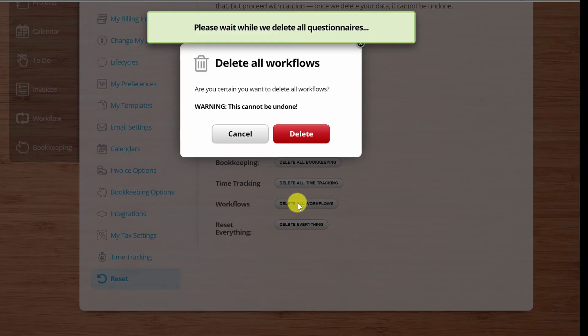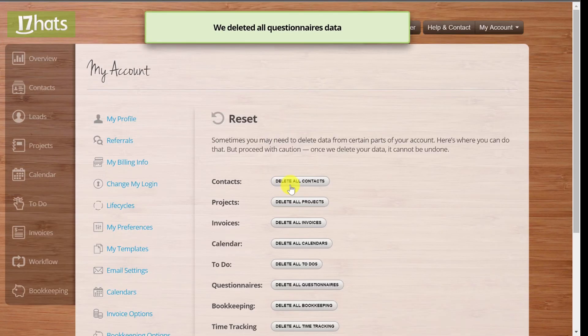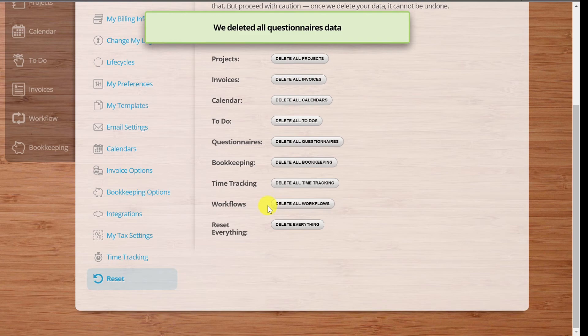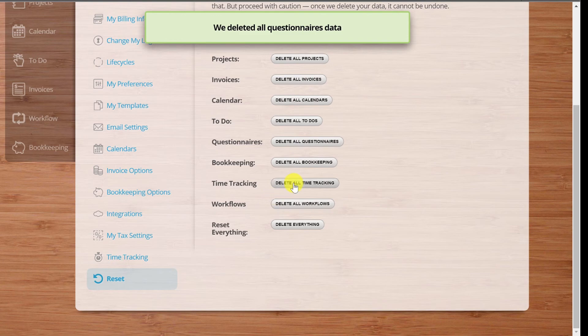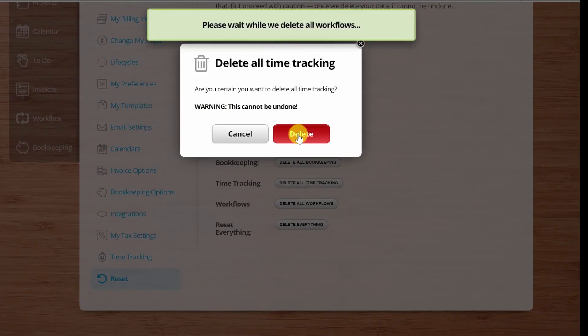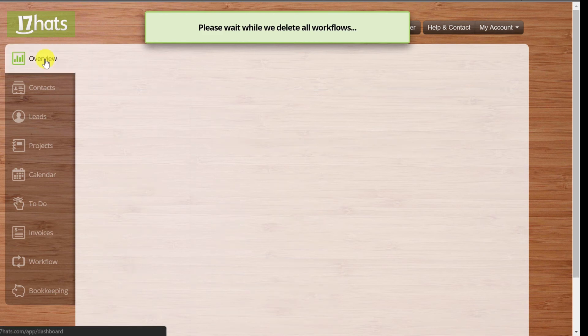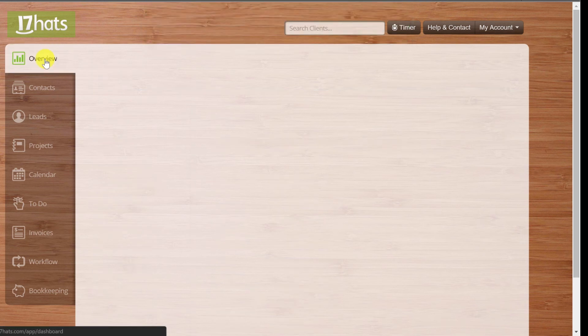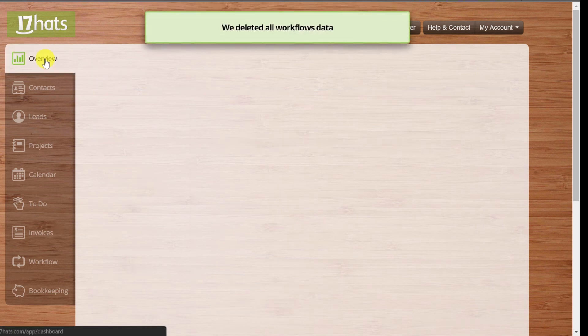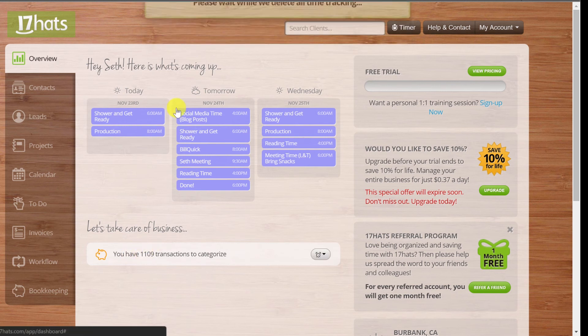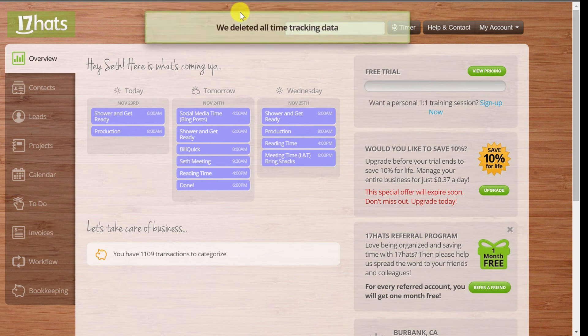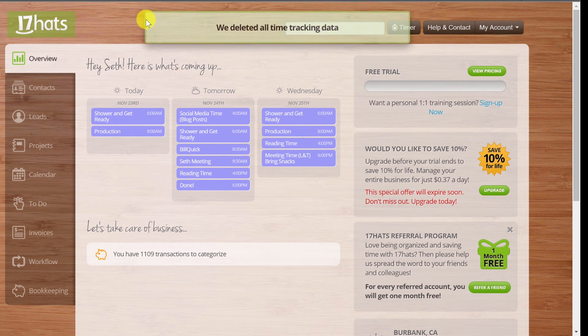And delete all workflows. Let's do it. And delete all time tracking. Beautiful. So now if I go to the overview, there should be basically nothing other than my calendar. I again left the bookkeeping in there. So that's the beauty of this - you can get in and play around and then you can just delete everything and start all over if you need to.